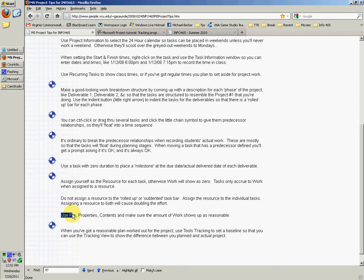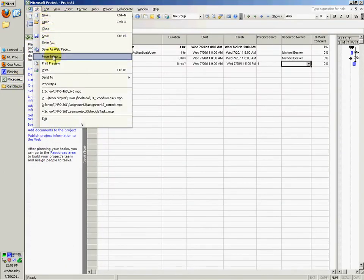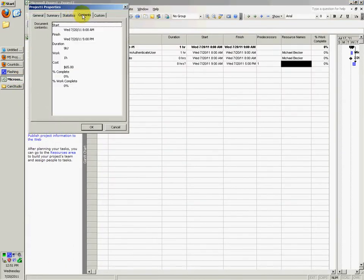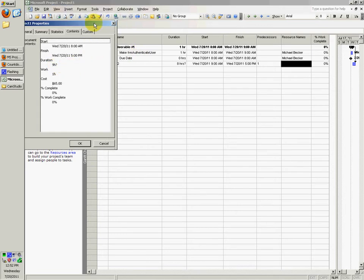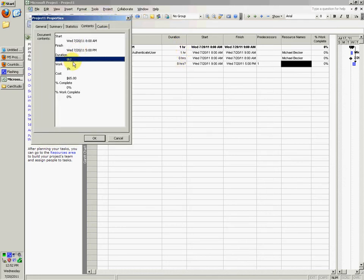Next thing he says to do is use File, Properties, Contents, and make sure the amount of work shows up as reasonable. So File, Properties, Contents, and you want to just make sure that the amount of work there is reasonable. Right here it all adds up to about 9 hours total, and that's the 9 hours there, and just make sure that it's reasonable.